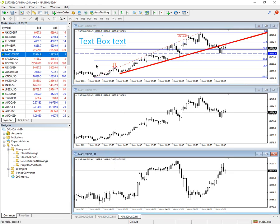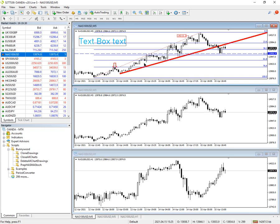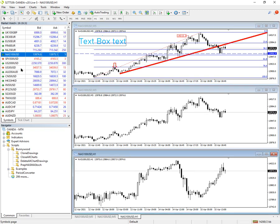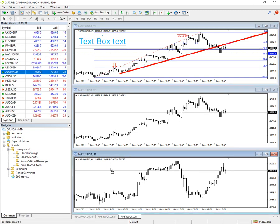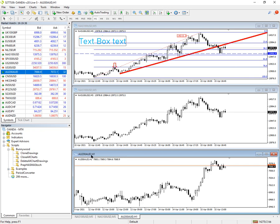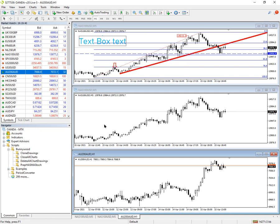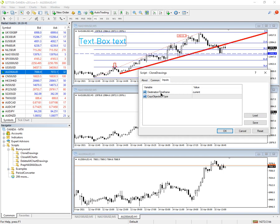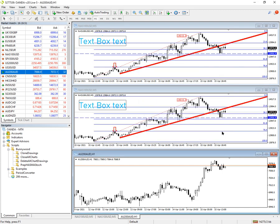I'm going to change the bottom chart to something else — it can be anything. I'm just going to make this one the Aussie 200, so it's not related to these charts in any way. If I drag the clone drawing script onto here again and use the defaults — any time frame, all objects — you can see it's now copied onto this chart.